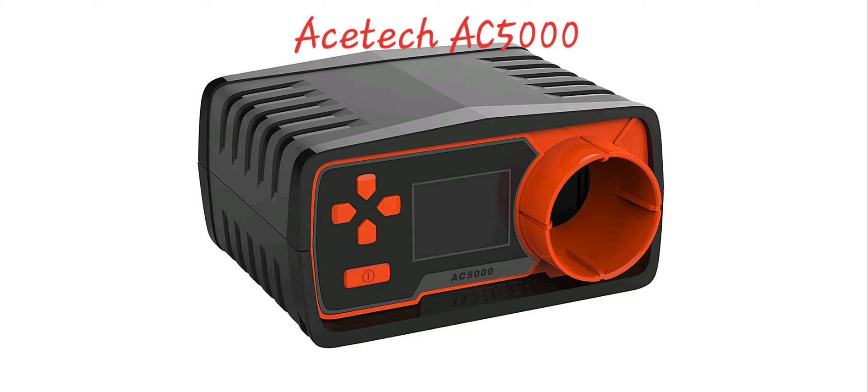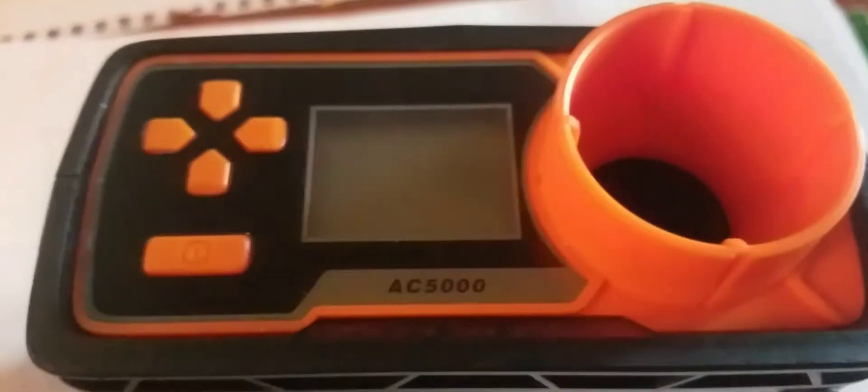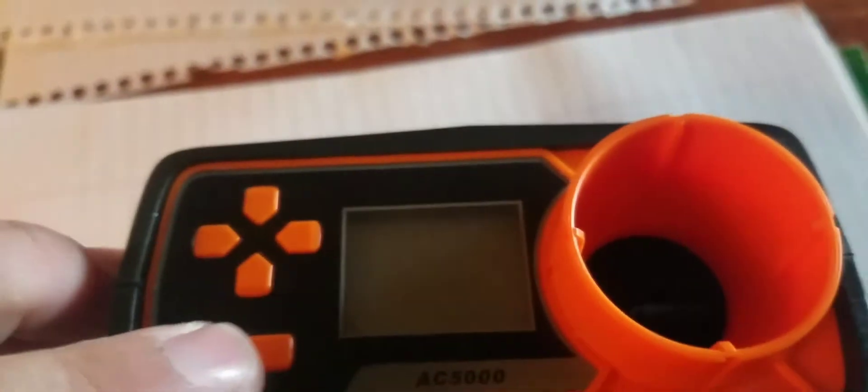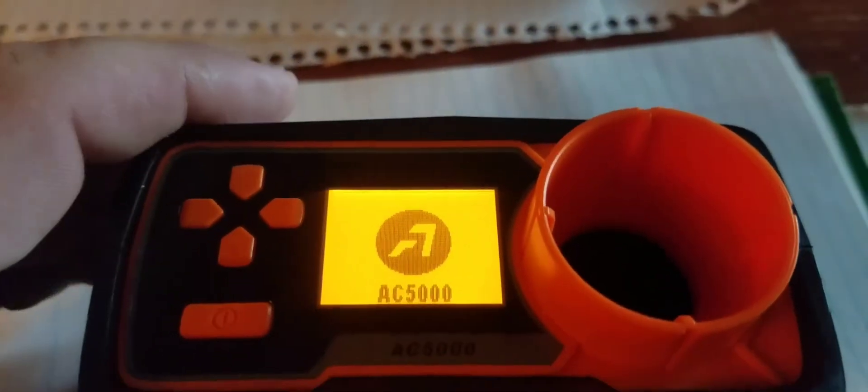Hey, just wanted to do a quick video here on how to change this AceTech AC 5000 from meters per second to feet per second.